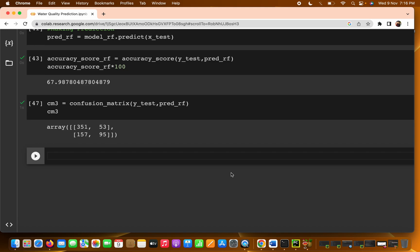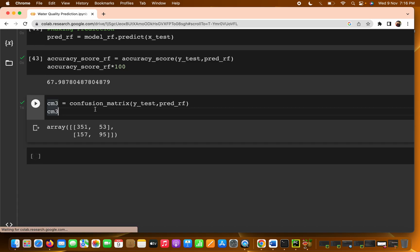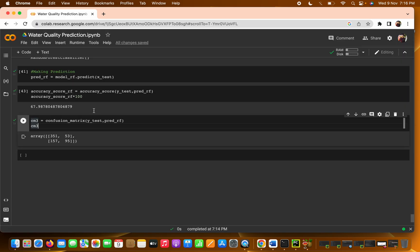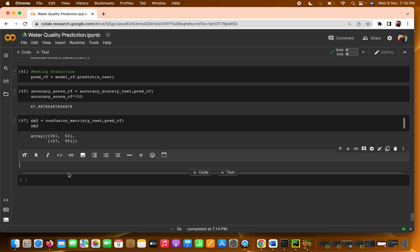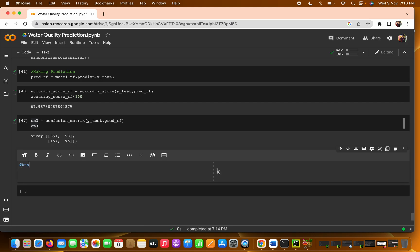For this particular algorithm we are going to do KNN — K Nearest Neighbors. KNN stands for K Nearest Neighbor.